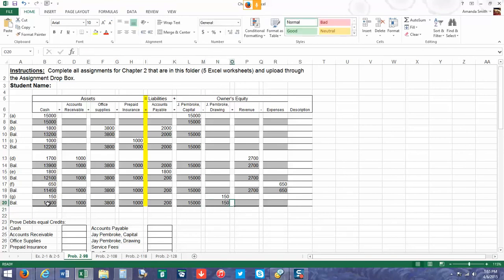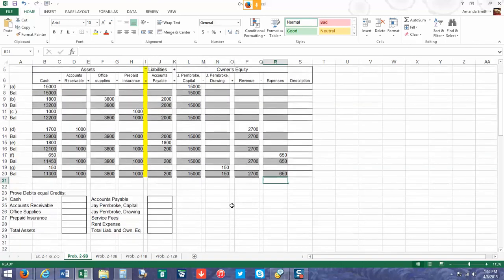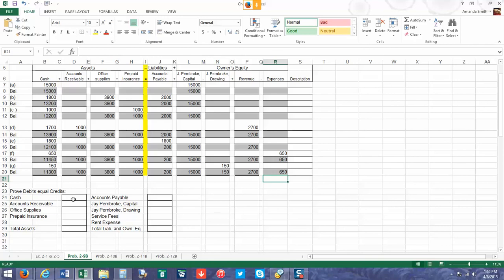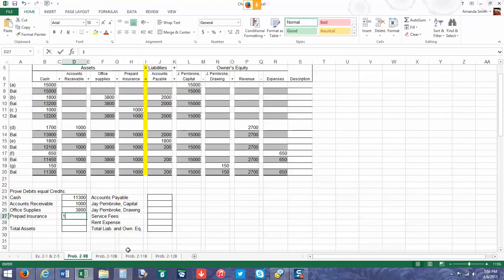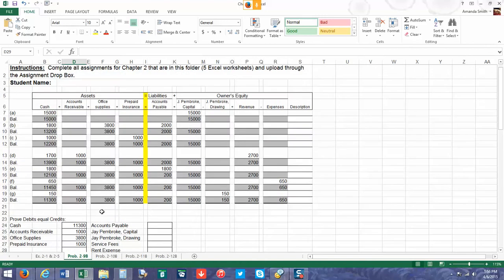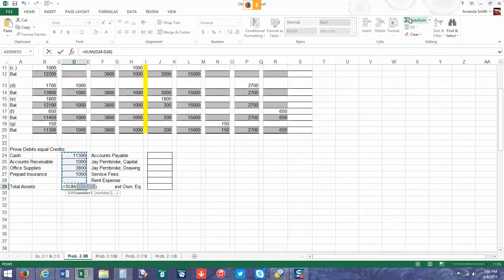Once we get done, we have to show that we did everything correctly, which is in the boxes below. One thing I will warn you of is a lot of students do not include the last balance. This last balance is required. Now we have to prove that everything equals each other, so we're going to use the ending balance amounts: $11,300, $1,000, $3,800, and $1,000. So our total assets is $17,100.